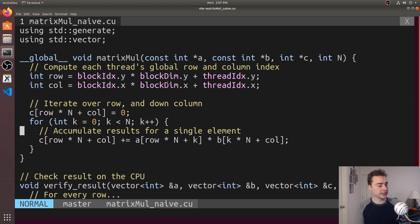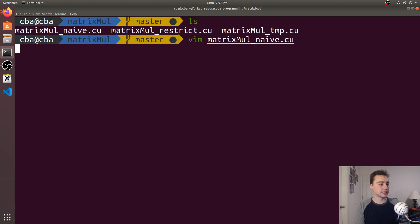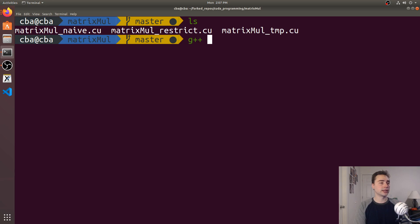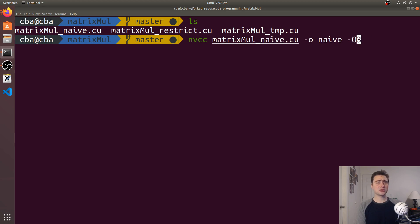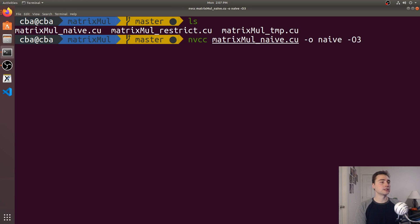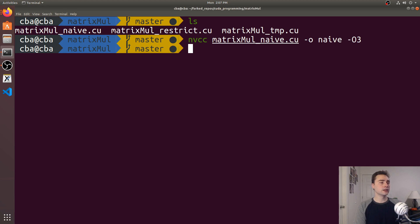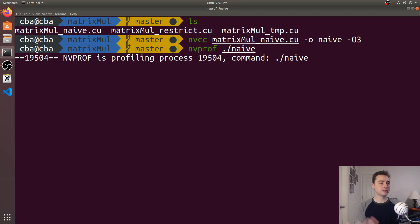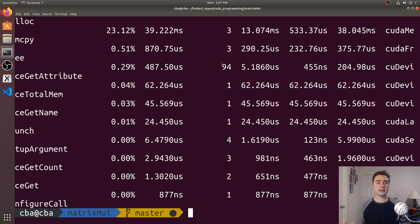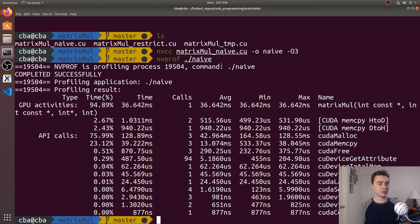Let's go ahead and compile this and collect some initial performance numbers. I'll compile not with GCC, but with NVCC, matrix-mul naive, call the output naive, and turn on O3 optimizations. If we go ahead and profile this, let's use NVProf and run naive to get some basic performance numbers.